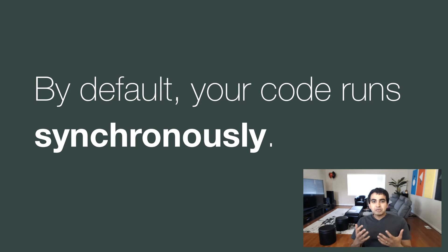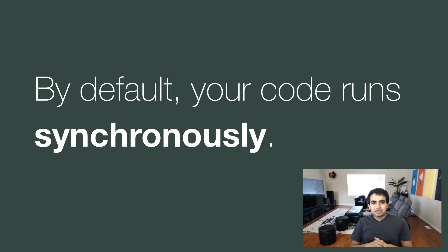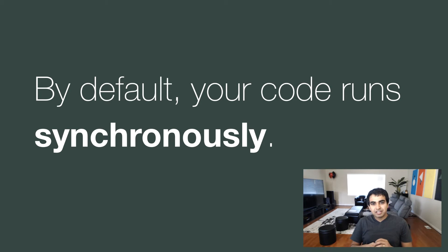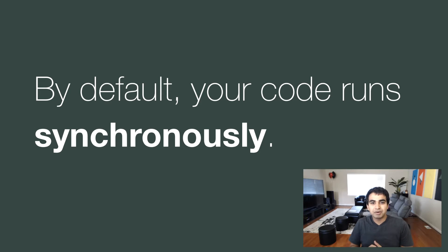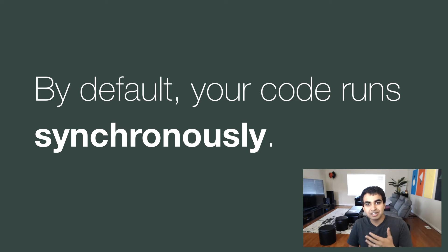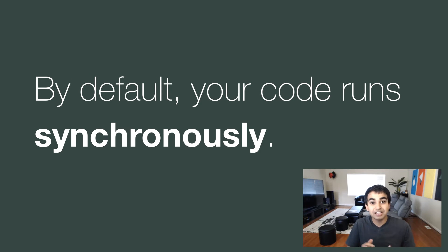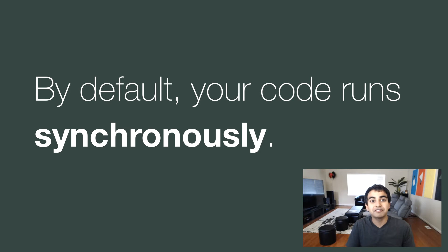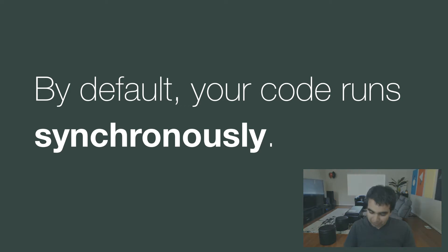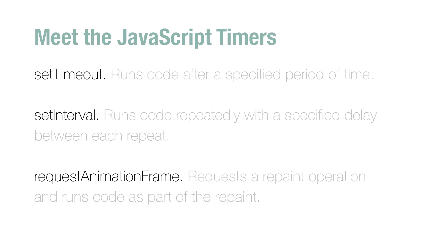As you know by now, your code runs synchronously, and it's basically a fancy way of saying that your code executes the moment your browser runs into it. You have a statement, the code executes. There's no concept of delaying when the code executes or deferring the work to a later time. At least, not by default. To change that behavior, you have what I know as JavaScript timers.